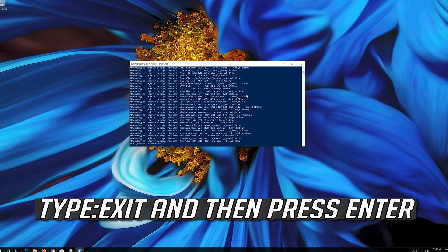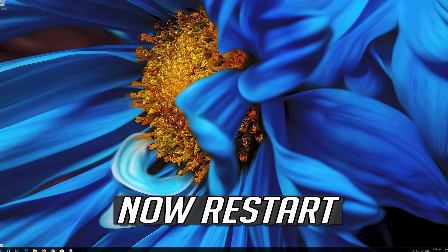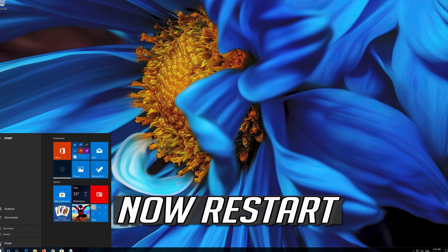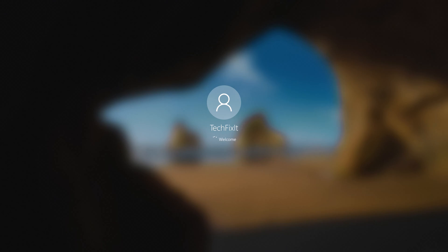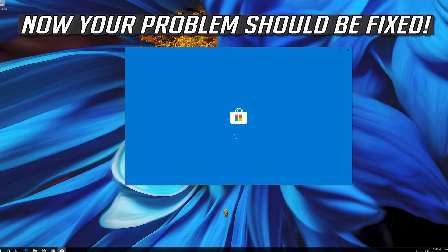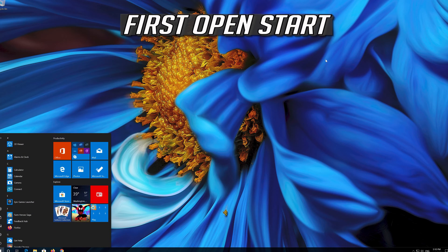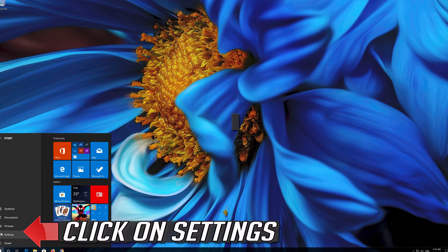Press Enter. Then type exit and press Enter again. Now restart. Your problem should be fixed.